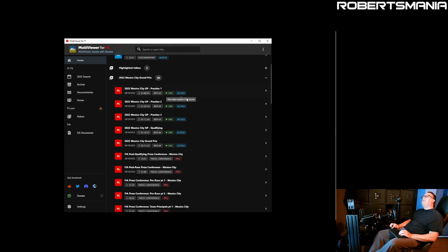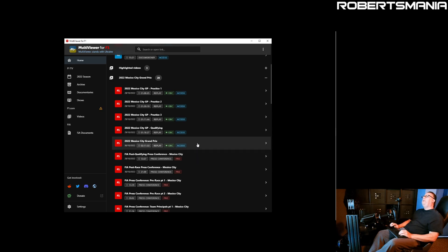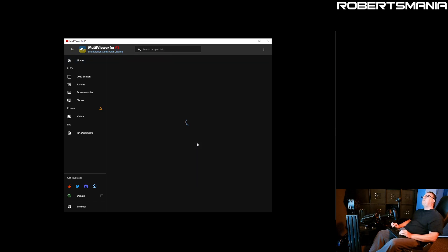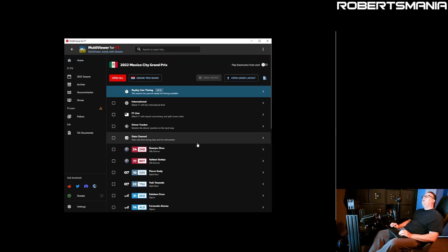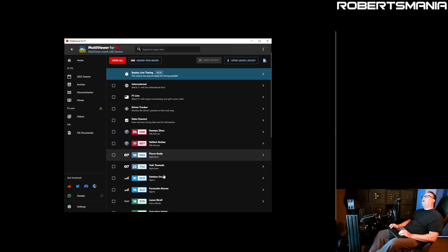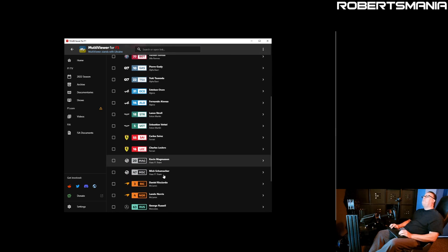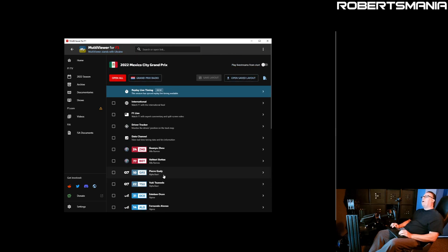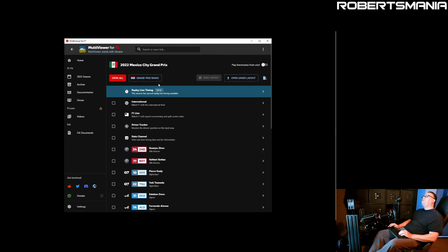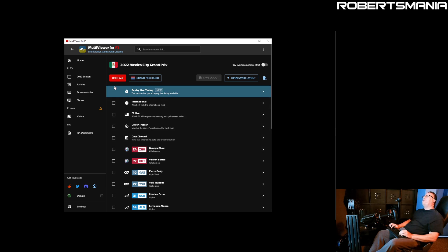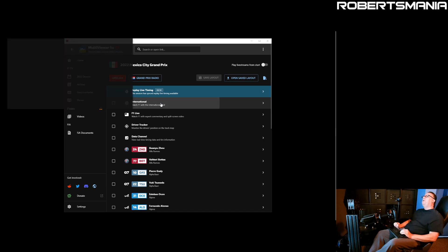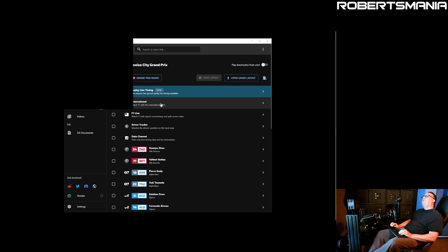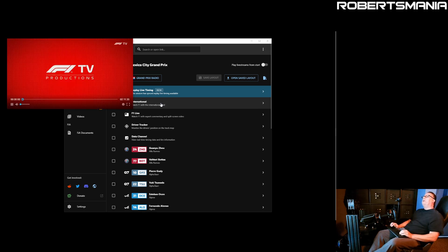If you open it up, it shows you all the broadcasts from that event. If we want to look at the Grand Prix, these are all the streams that are available from that broadcast. You choose the ones you want and you can either click them here and then open them all or just individually click on them. If we want the international view, you click on it, the video window appears.